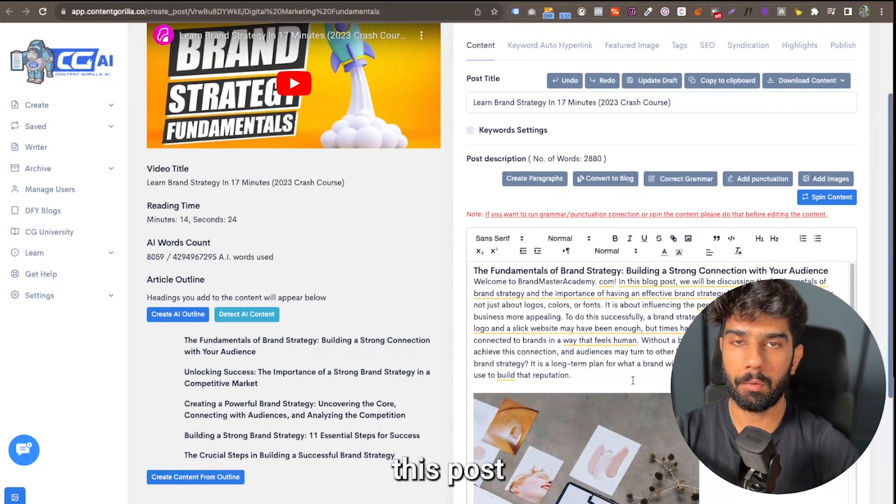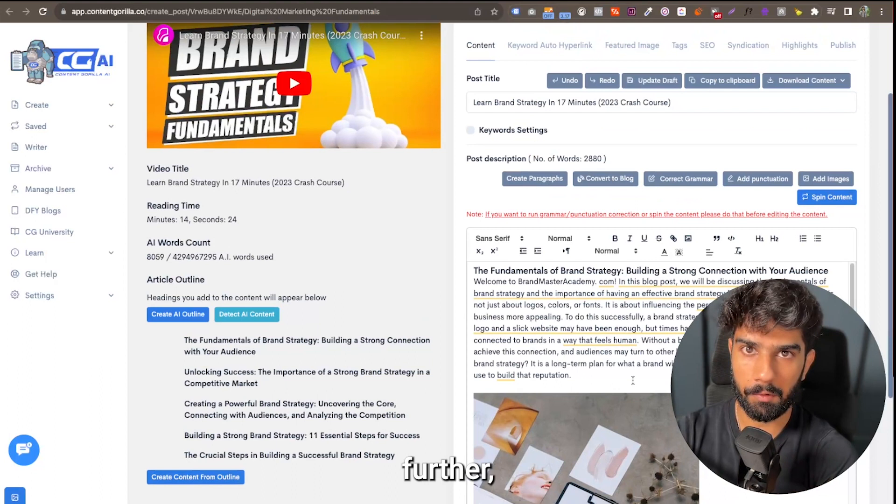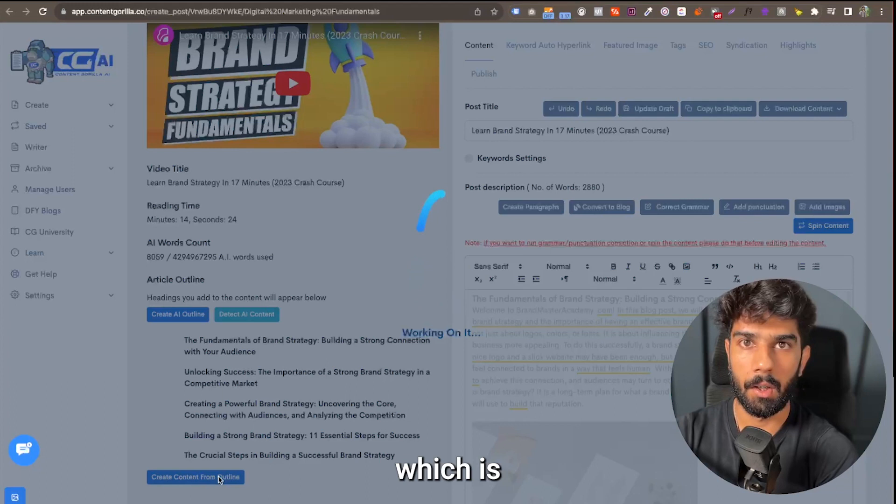Now this post in itself is ready to go, but if I want to improve it even further, make the content unique, I can simply click on the create content from outline button, which is the next step, and this will help us improve the content even further.